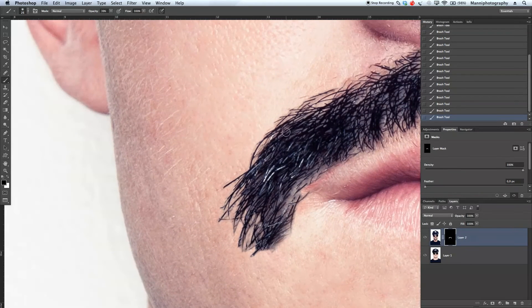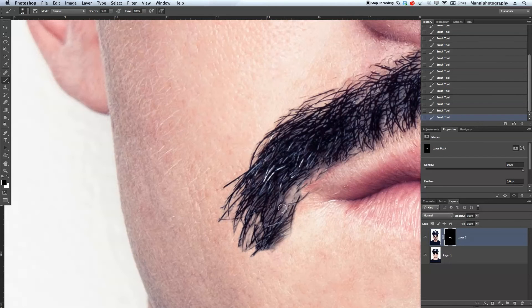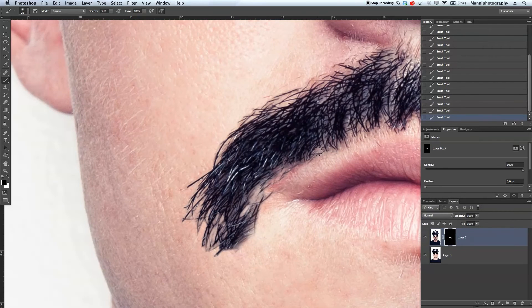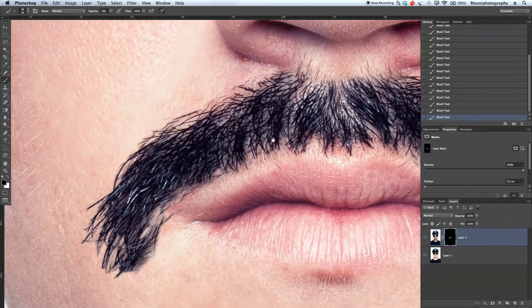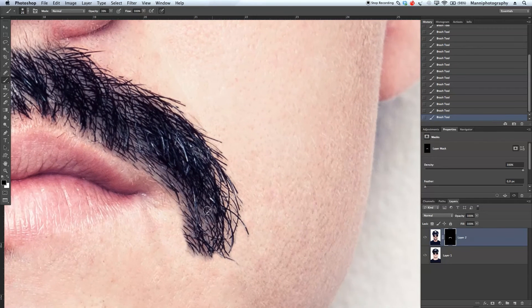Don't worry if you destroy too much of the beard — we're going to paint those beard areas back again. A little bit more here and there. I'm obviously doing this really roughly now, it should take more time. Let's move to the other side and do the same effect, brushing in a little bit between the hairs. Also I want to take out this hair — I think it looks a bit weird.